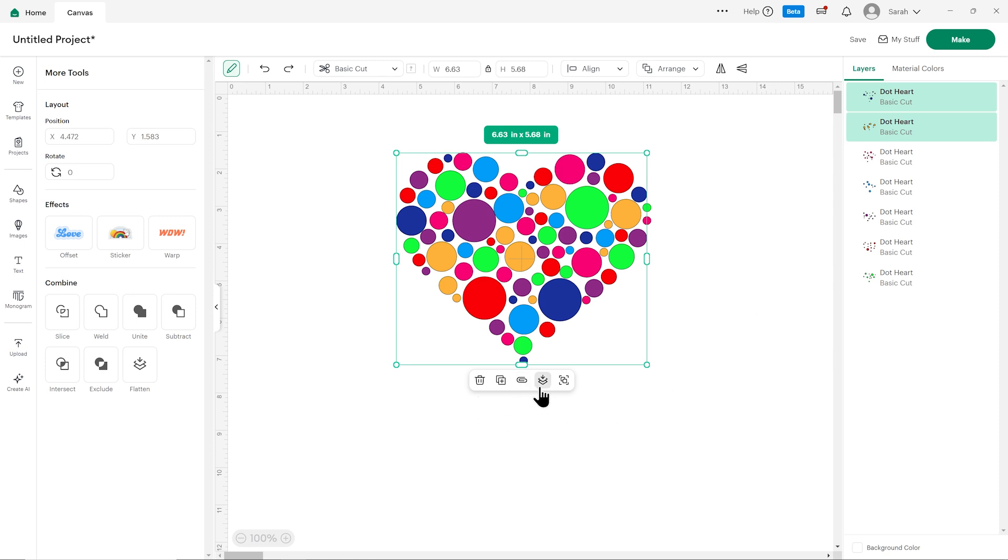My attach and my flatten have come back and also my group button over here and then on the left in the menu I've got everything available to me now. Again apart from contour because I've now got two layers selected, you can only contour when you have one selected.